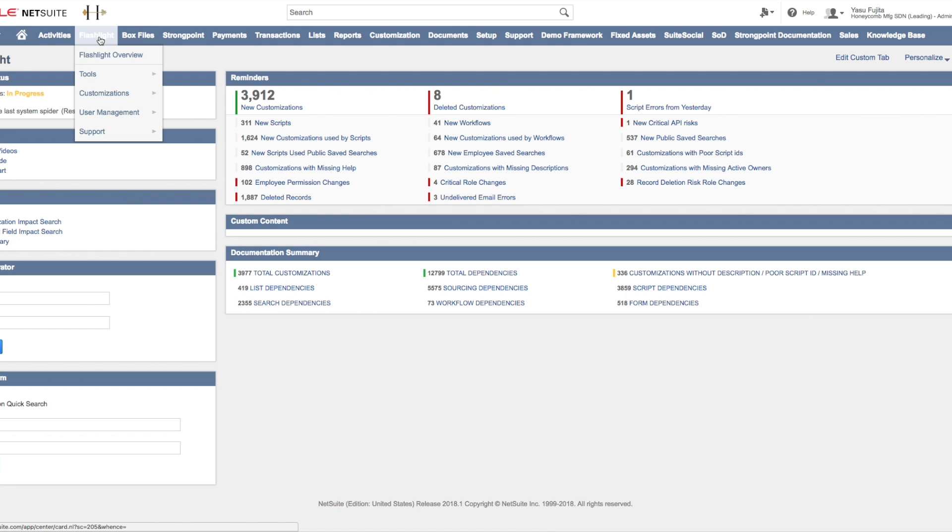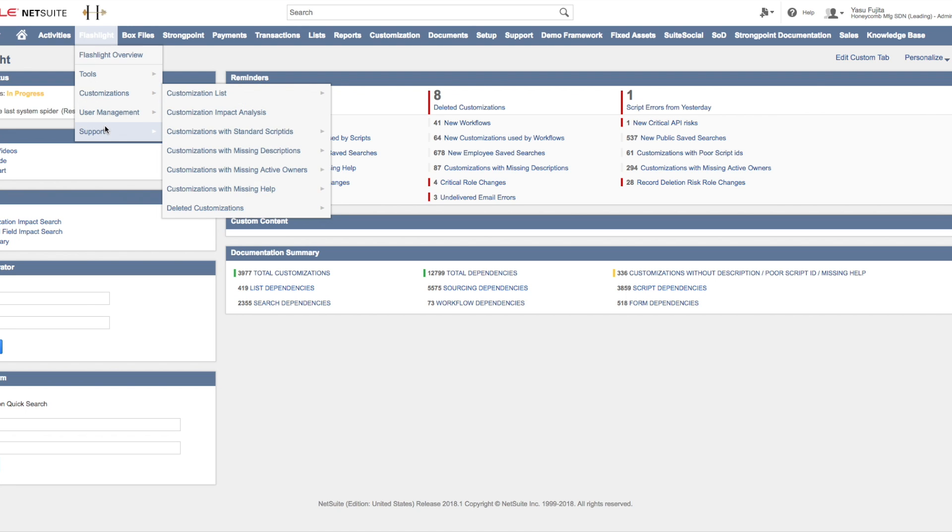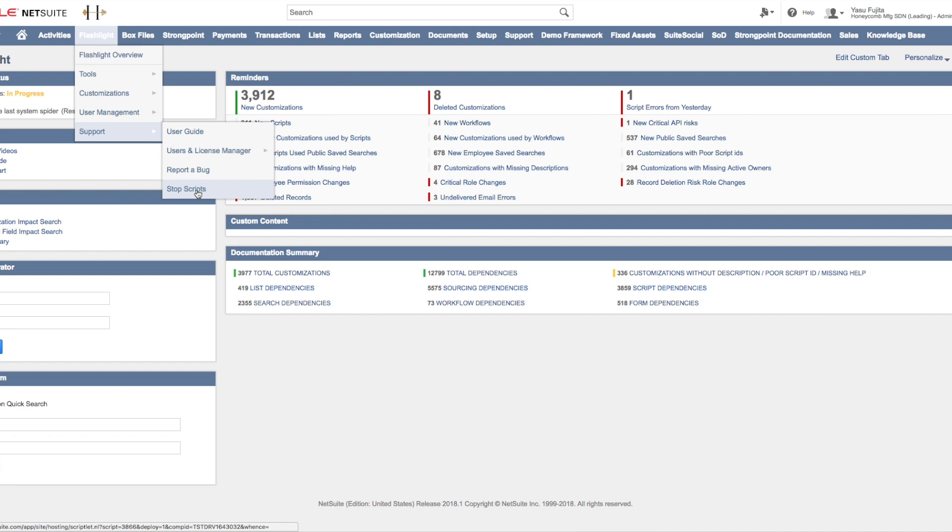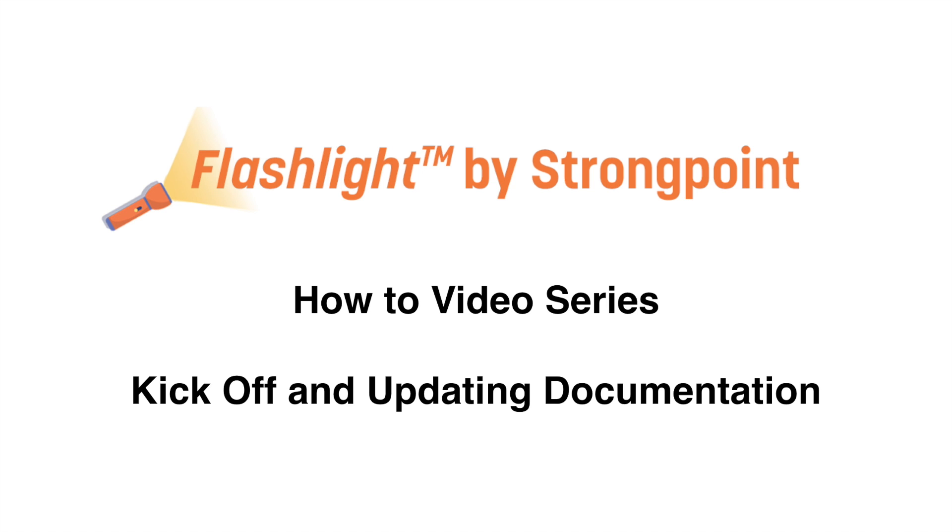If you need to stop the scripts for any reason over the next few days, you can go to Flashlight Support Stop Scripts and it will stop the next execution of the scheduled script. To restart the spider, just follow the same instructions we just covered to trigger the spider. When it's done, you'll receive an email notification and then you can start using Flashlight.